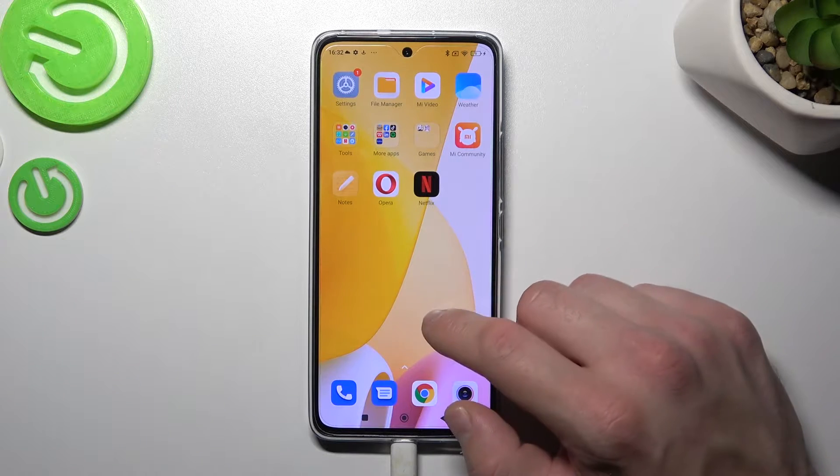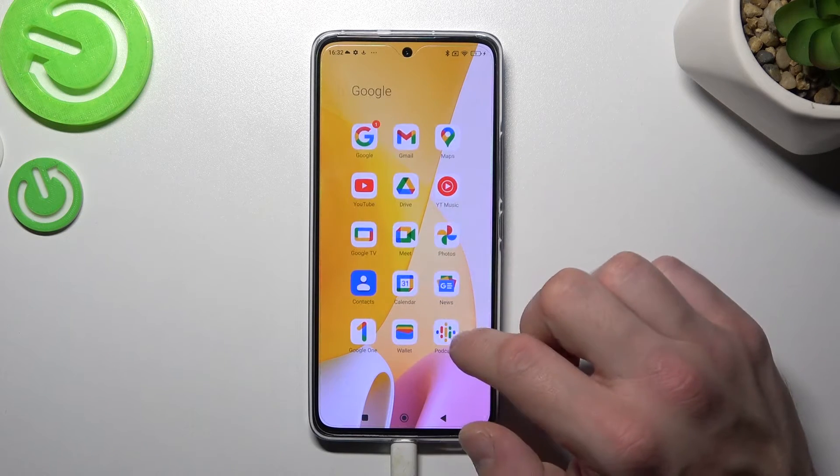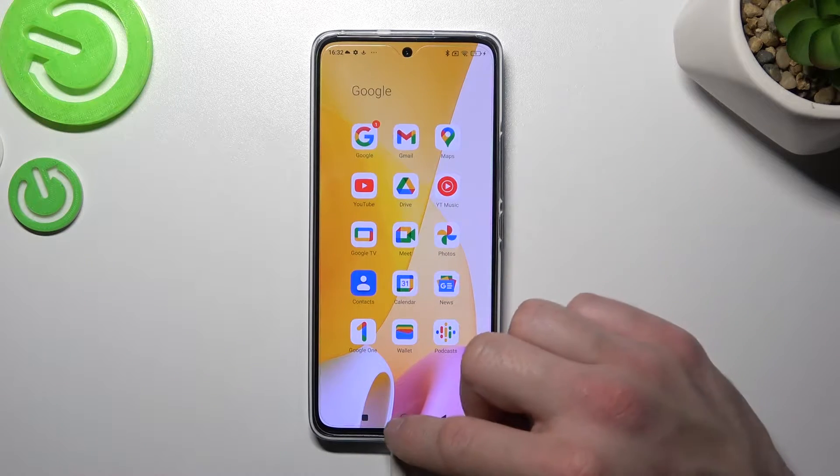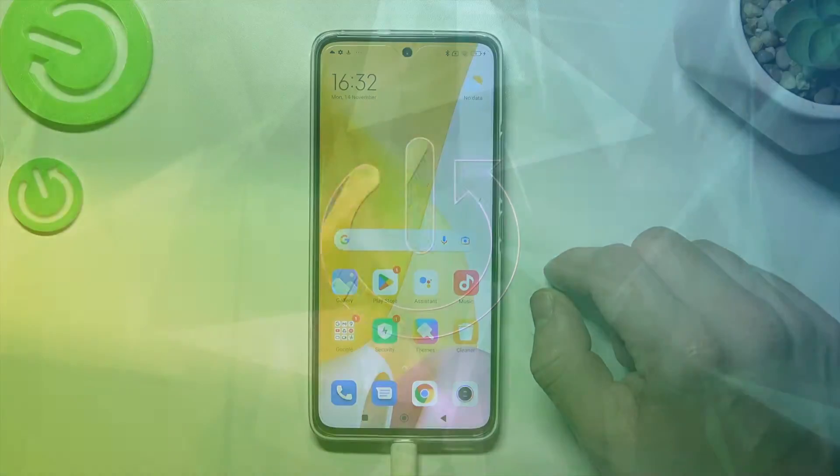Hello, in front of me I've got Xiaomi 12 Lite. In this video I'll show you how to manage Google Wallet.